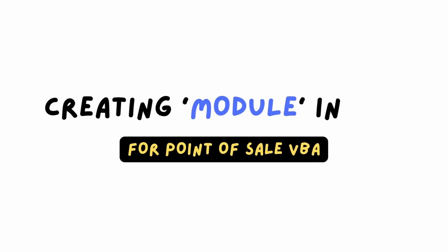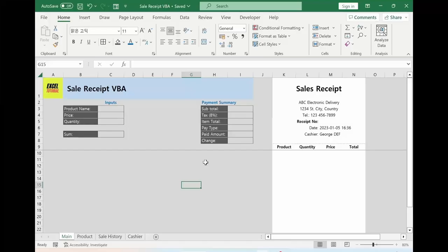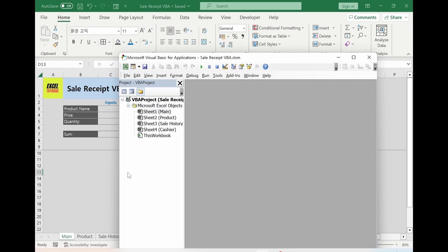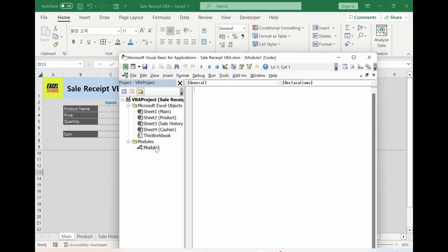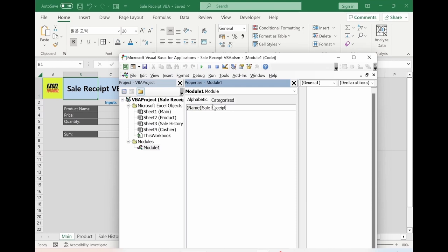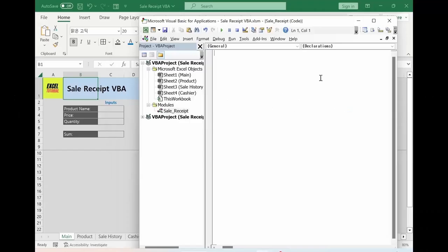Let's make a VBA. Alt+F11, go to Insert, click Module. You got the module here — Module 1. Let's change the name using the F4 button. Let's call it 'sale_receipt' — it has to be one word, then close it. Let's make a sub: Sub ShoppingBasket, and enter. NSub is automatically created. Let's test it with MsgBox 'Testing'. When you see it changing automatically to a capital letter, that means your coding is correct. To run VBA, click F5 or the triangle button. The square button resets your sub. Let's test it — the message box is correctly popping up.